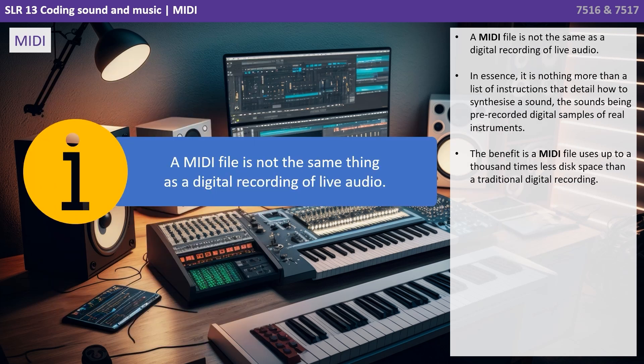A MIDI file is not the same as a digital recording or sampling of live audio. In essence it is nothing more than a list of instructions that detail how to synthesise a sound, the sound being pre-recorded digital samples of real instruments. The benefit is a MIDI file uses up to a thousand times less disk space than a traditional digital recording.